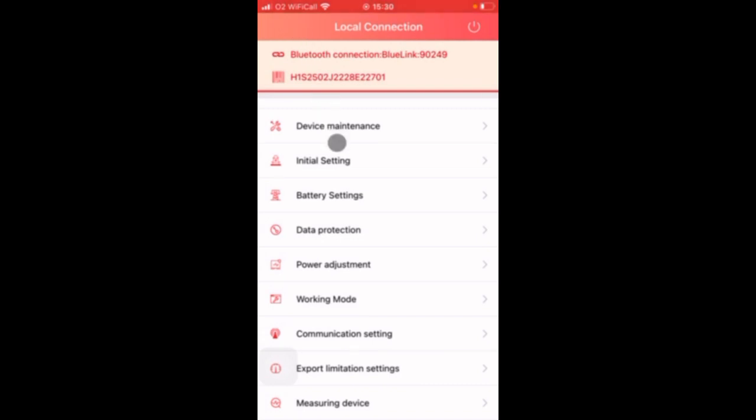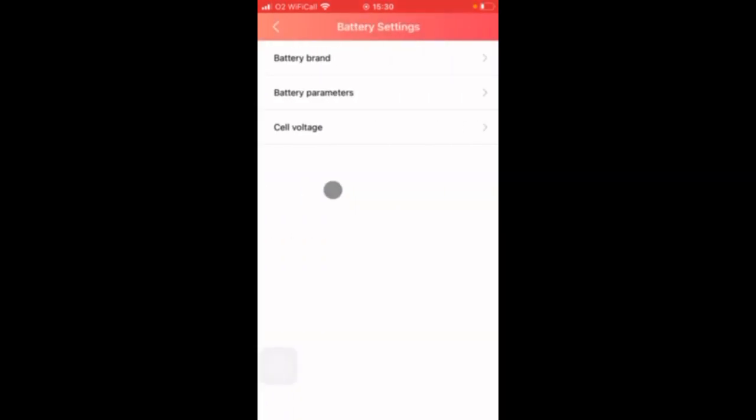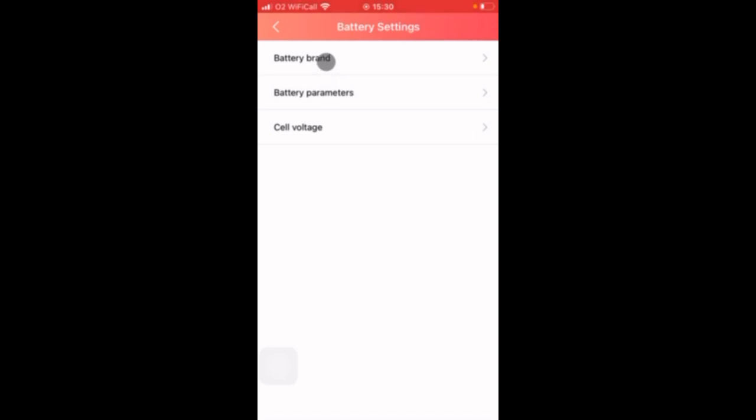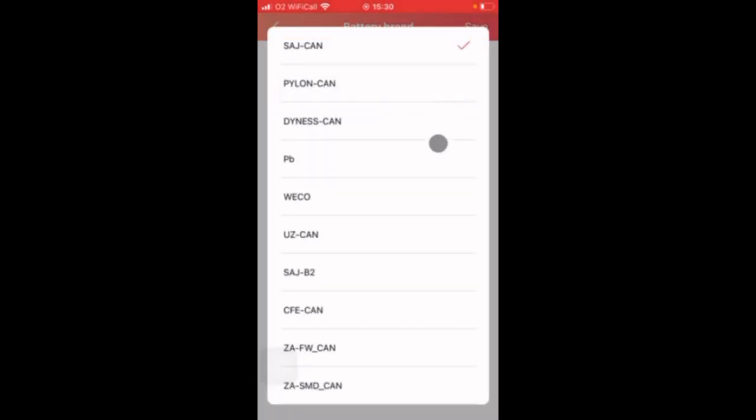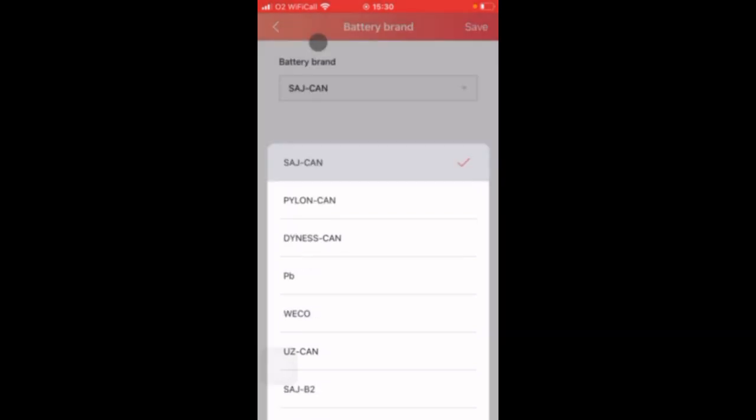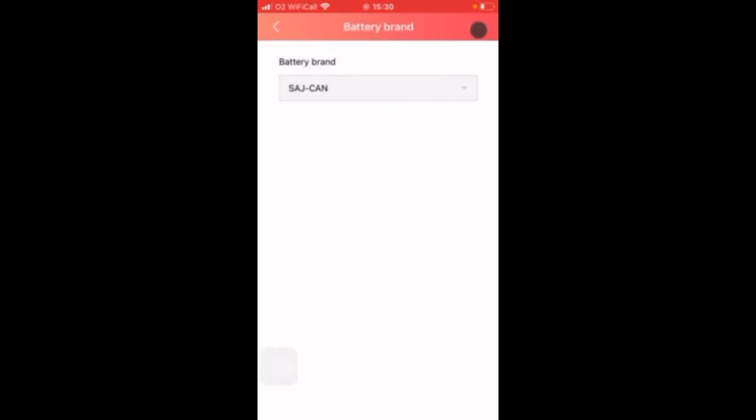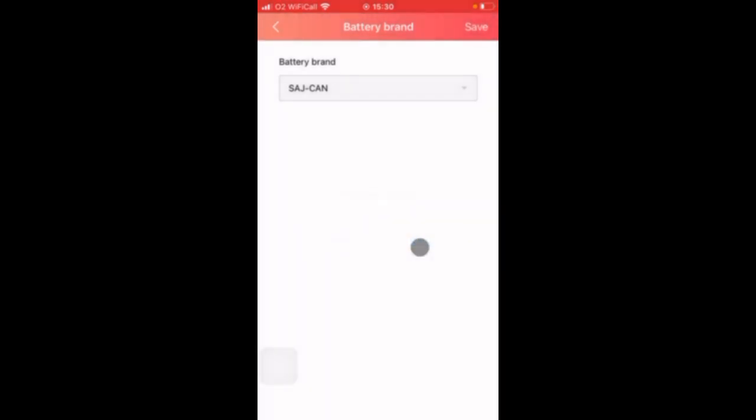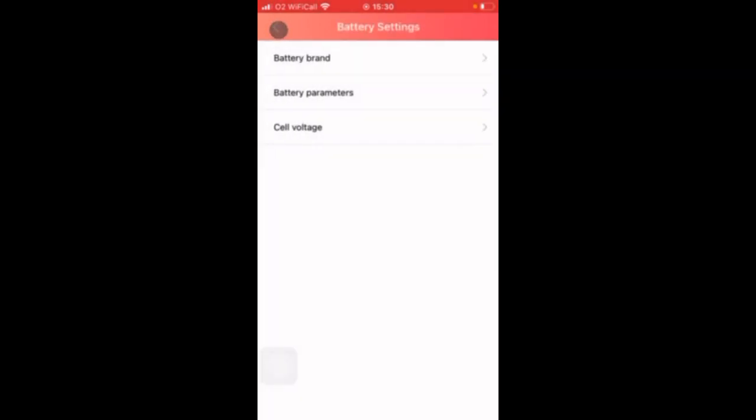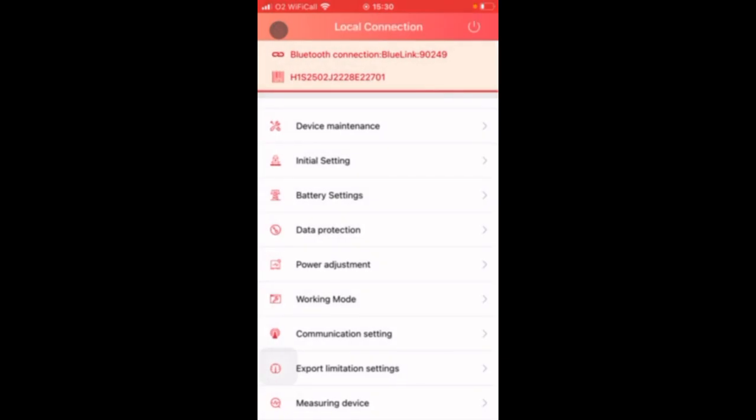Back to the main menu, now we want to select battery settings. So here we have some options of what battery we are using. In this case we are selecting the SAJ CAN battery. Press the save button, press the saved settings. And now that is complete we can return back to the main menu.